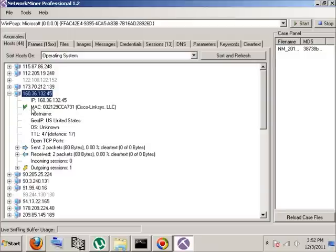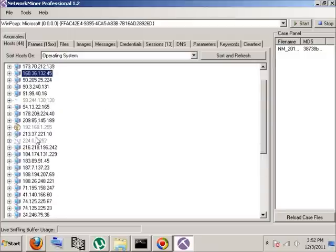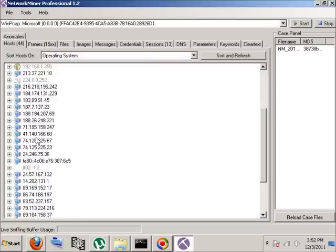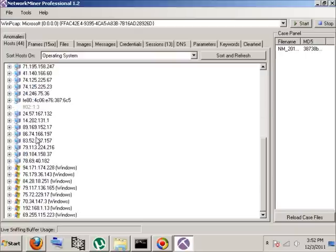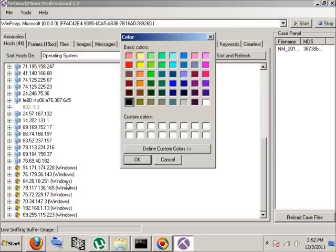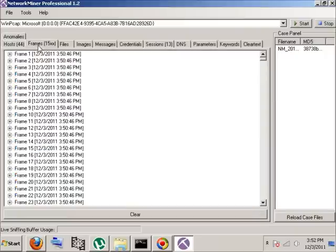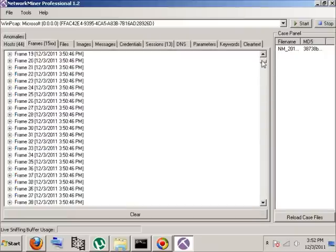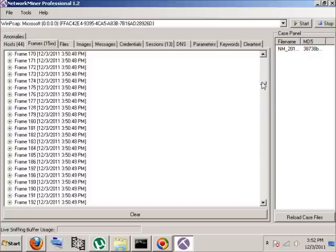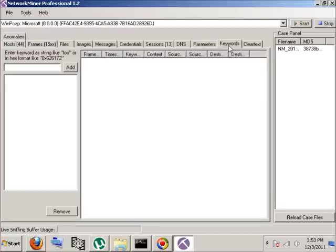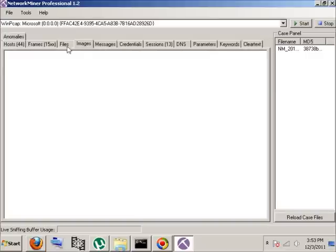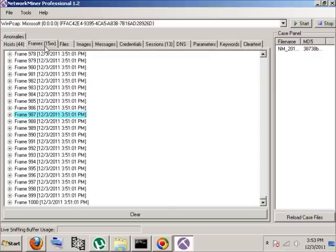Another option you have is host coloring support. So let's say I wanted to find other frames that are associated with that particular traffic. I can right click on one, say select host color and I'll just select this light blue for no real reason. I go in the frames and it should highlight the particular frames that are associated with the one I chose to give a color to. Also in some of the other places like parameters and other tabs it will also highlight those.